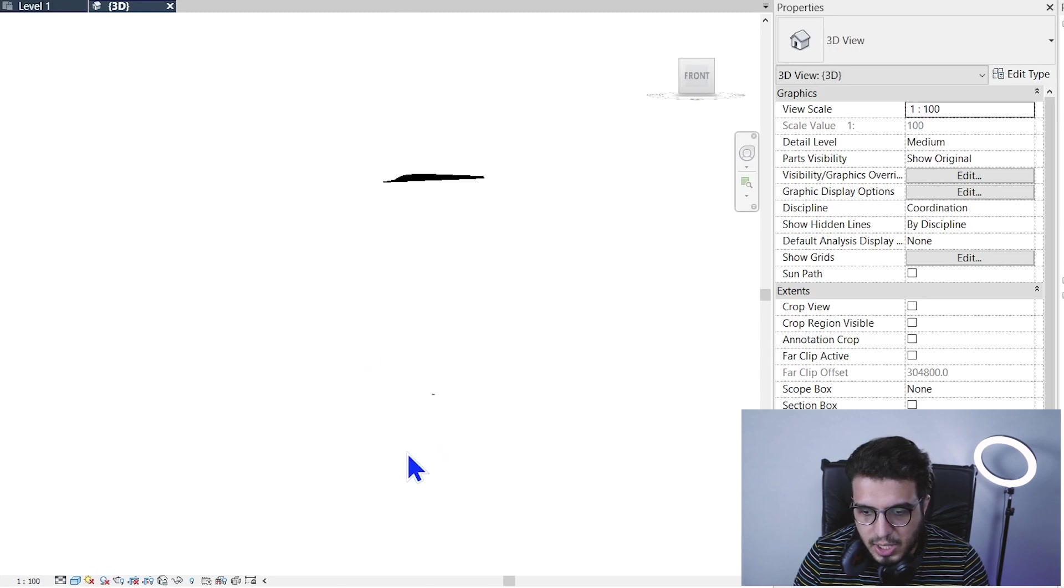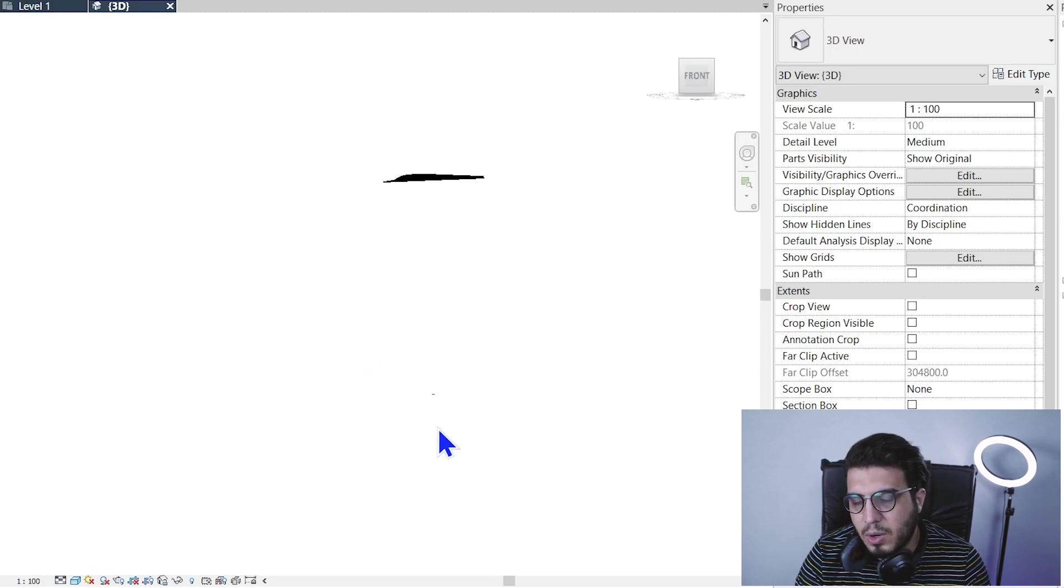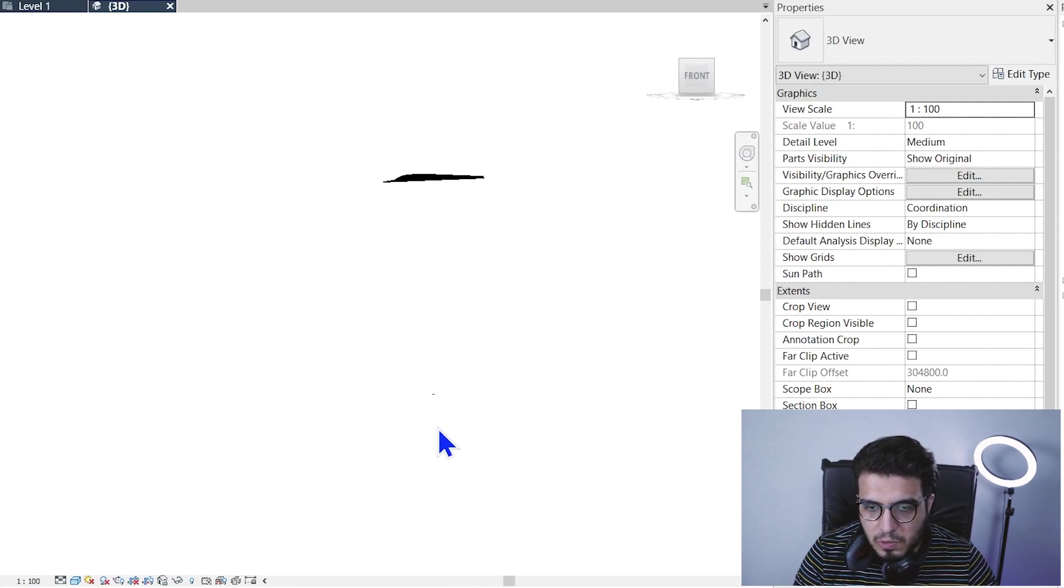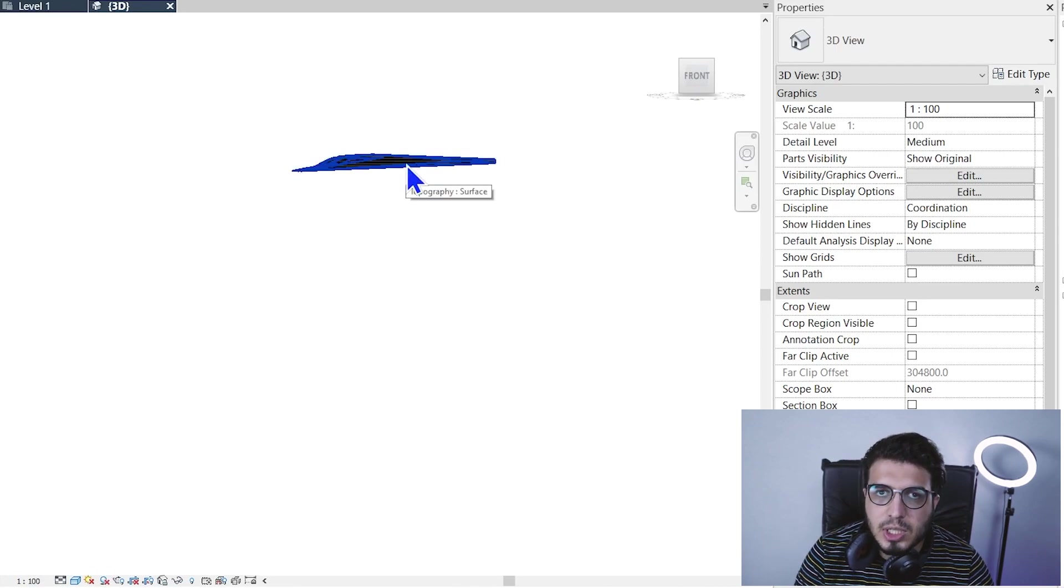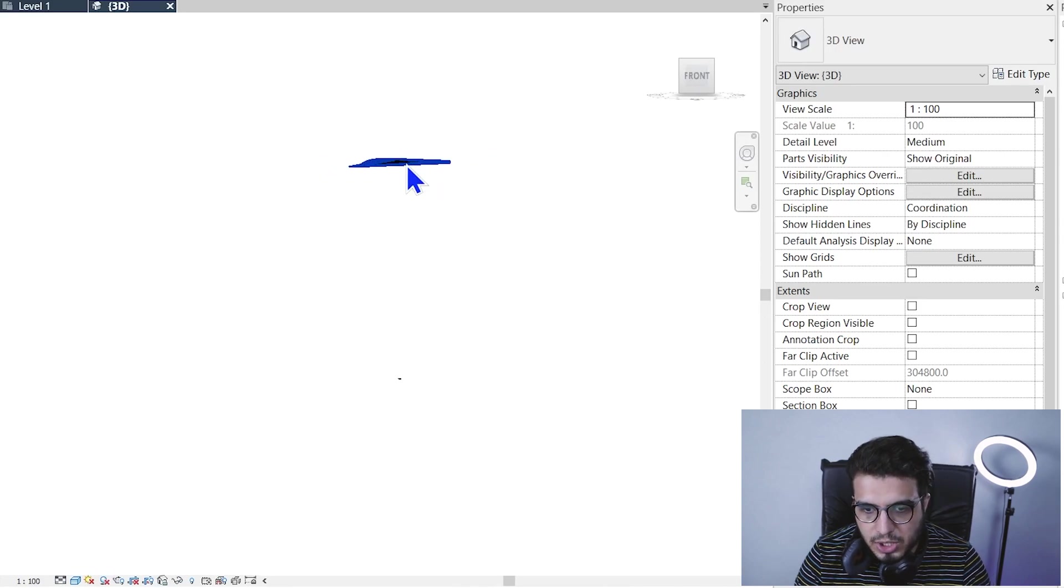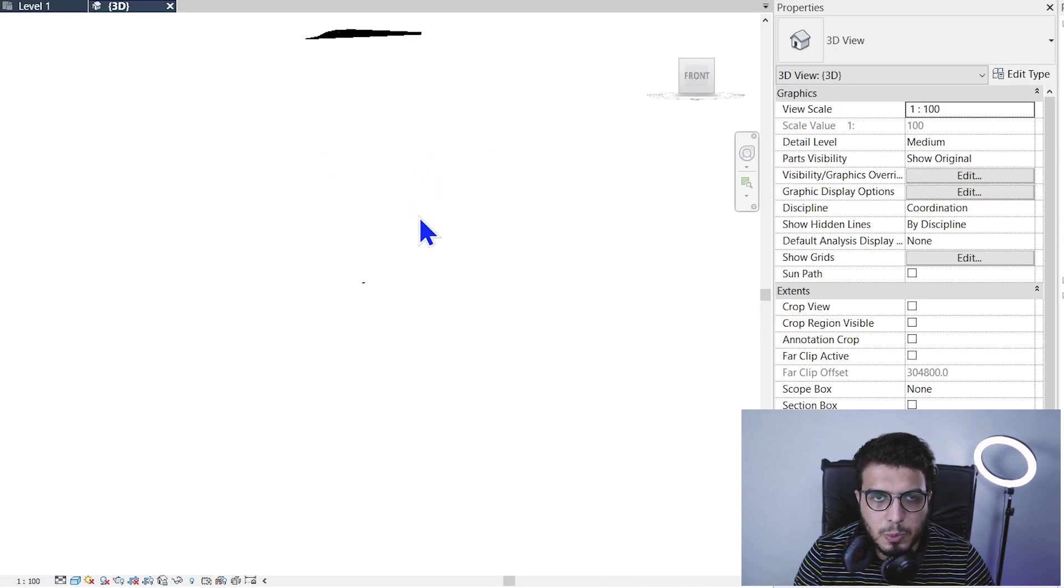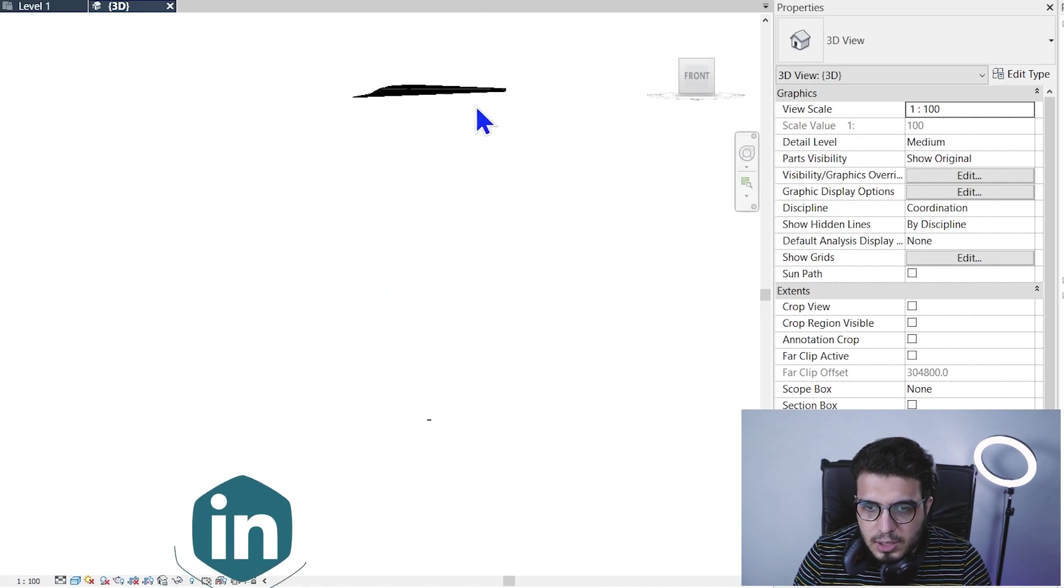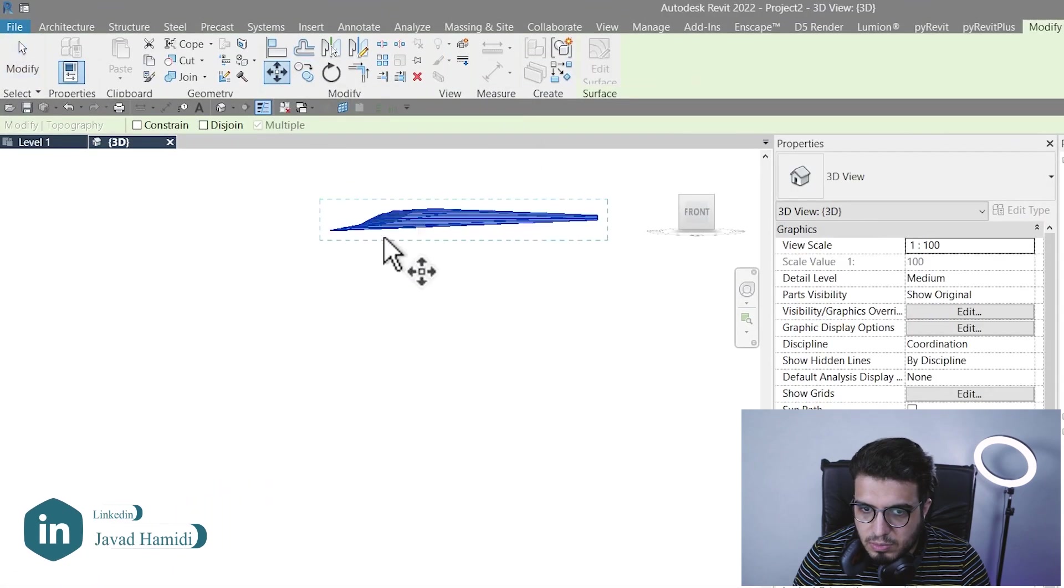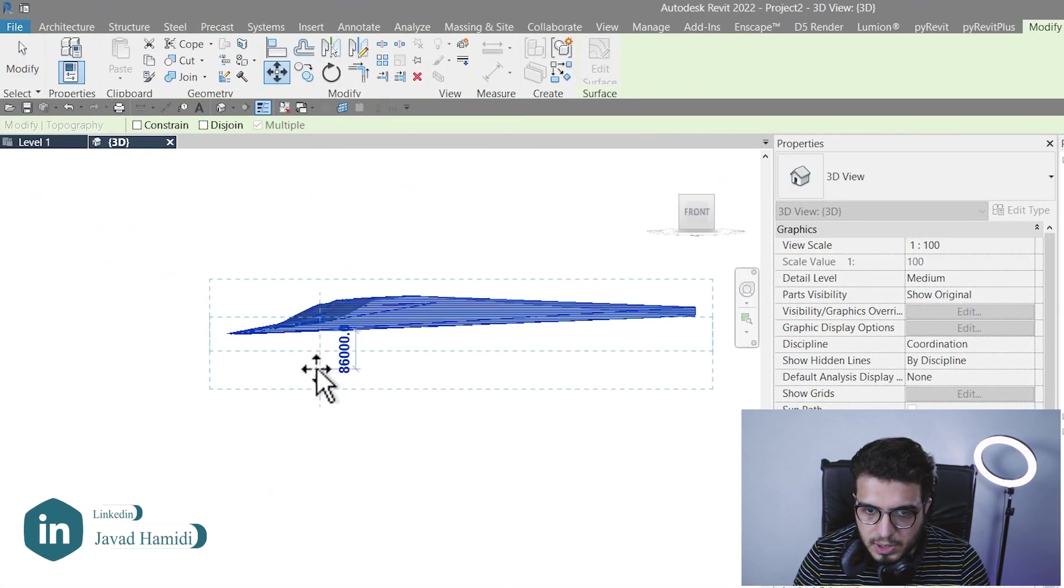So we have two ways: we need to change our survey points and our project point places, or we need to change the toposurface location. It depends on you and depends on your purposes. Let's bring it down, for example.